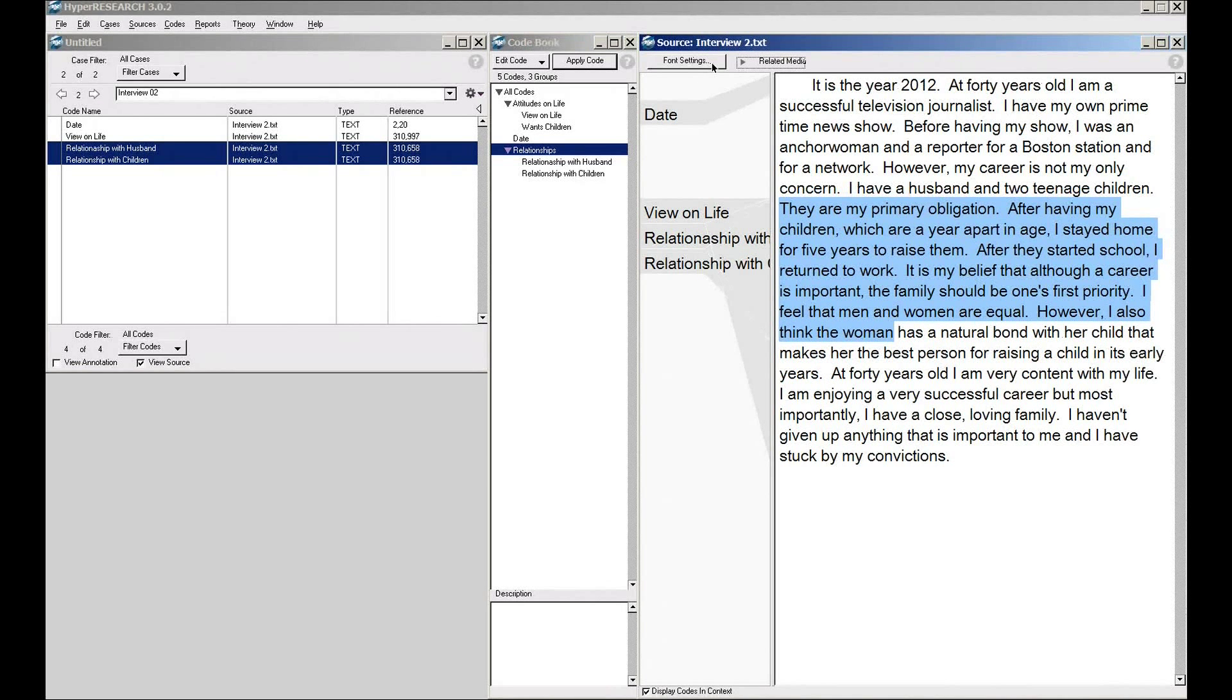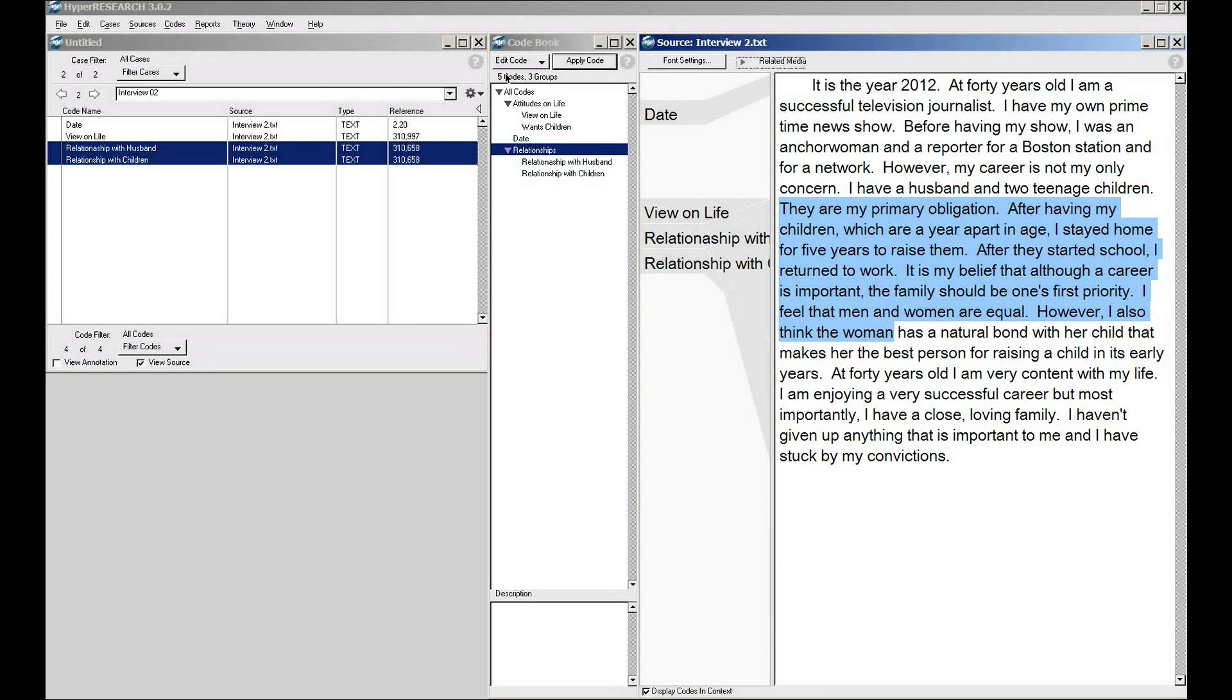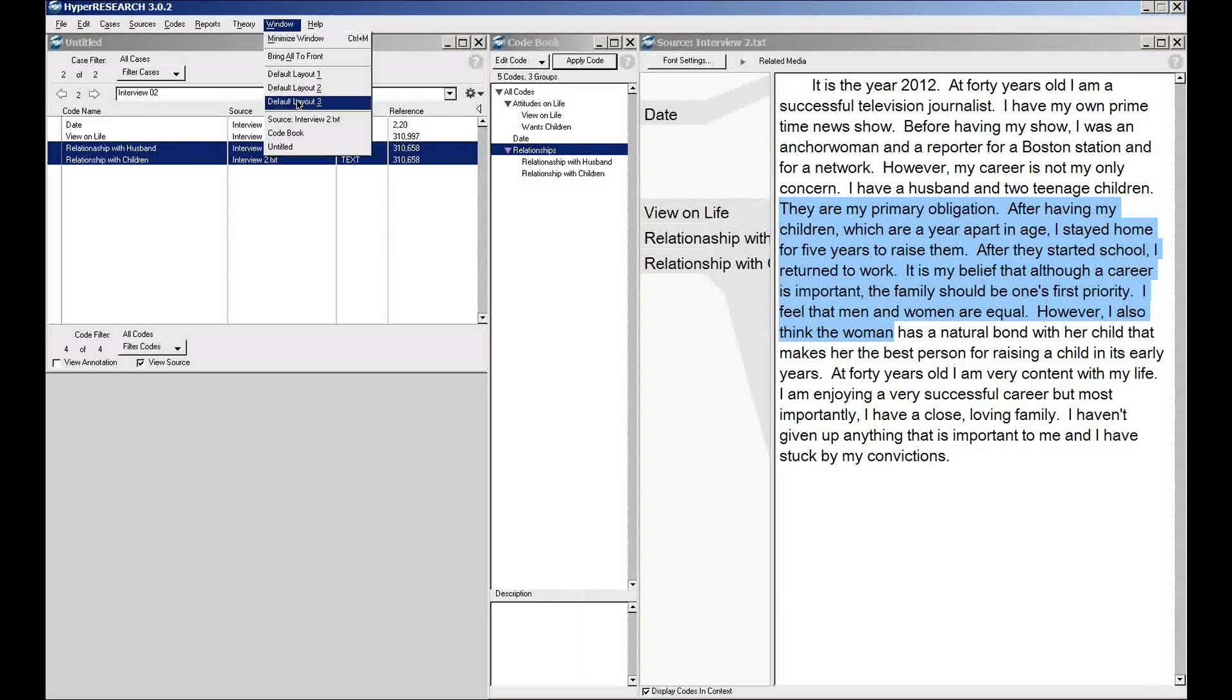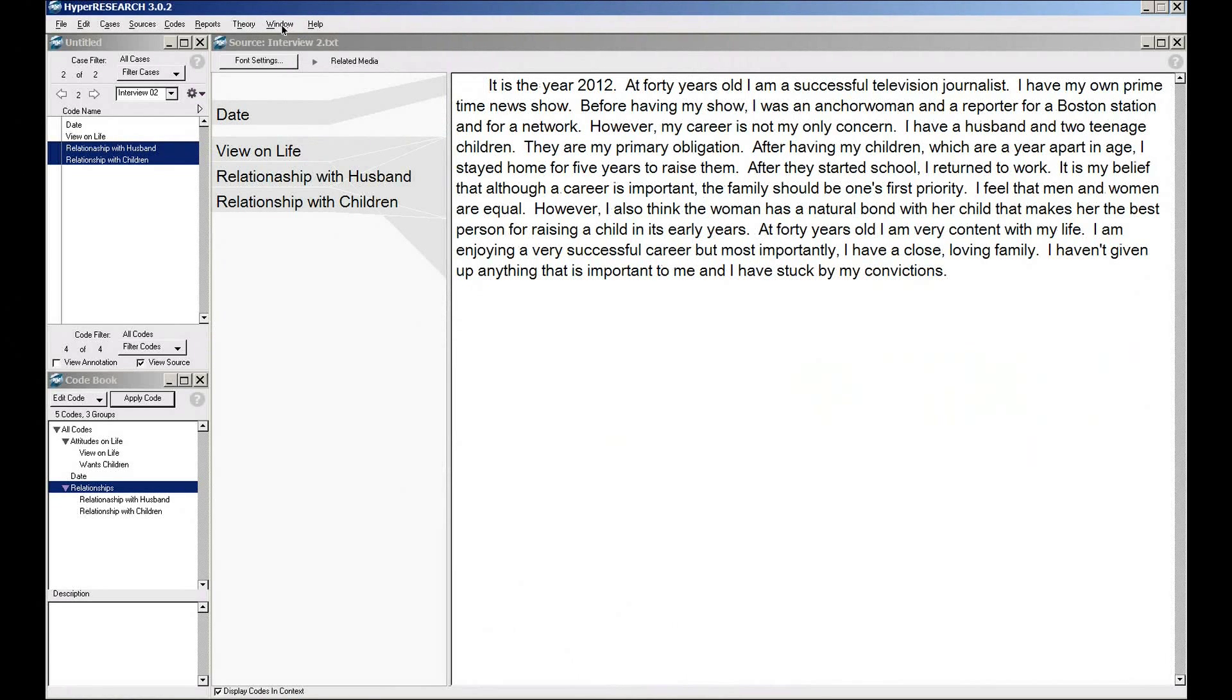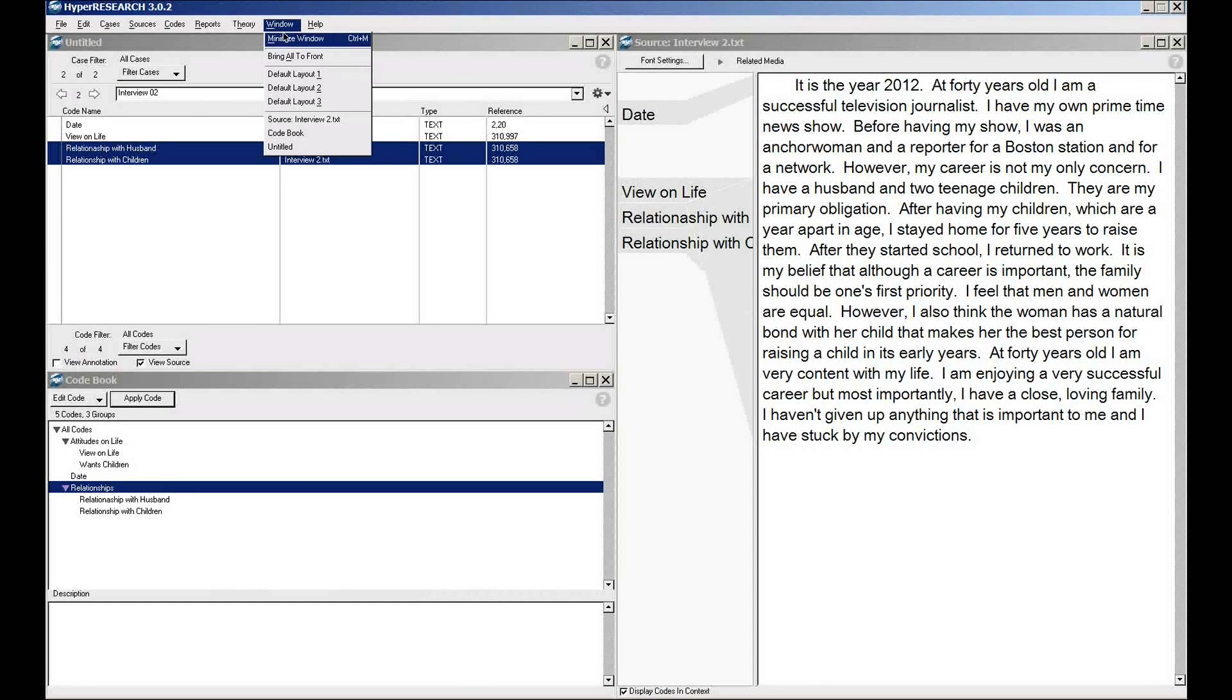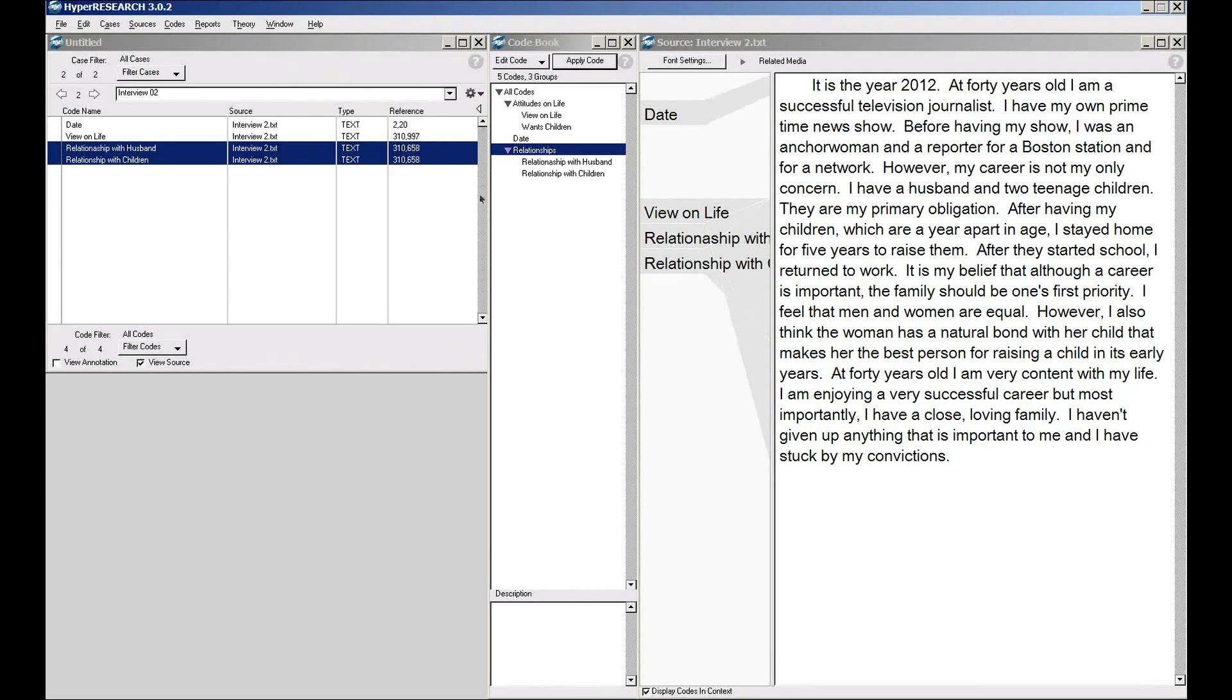You can of course change the fonts that the text is displayed in. You can move all the windows around to your heart's content and rearrange them. We have a series of default layouts that you can pick from different options. You can then resize them and move them to your own heart's content.